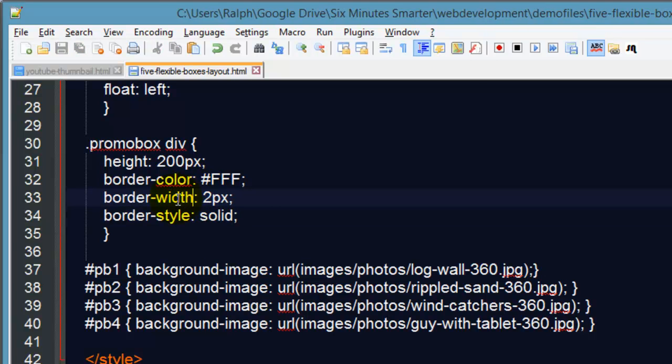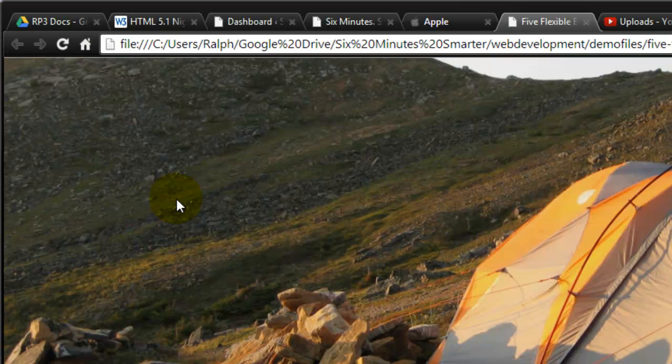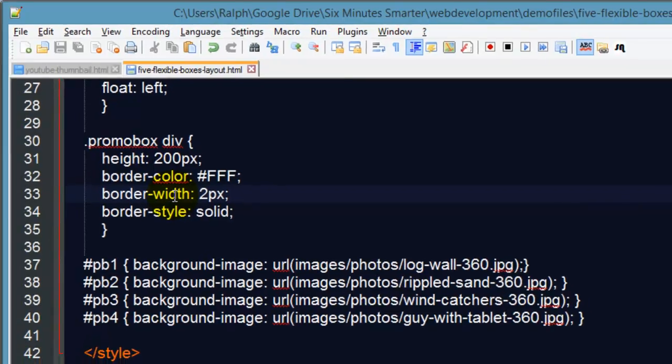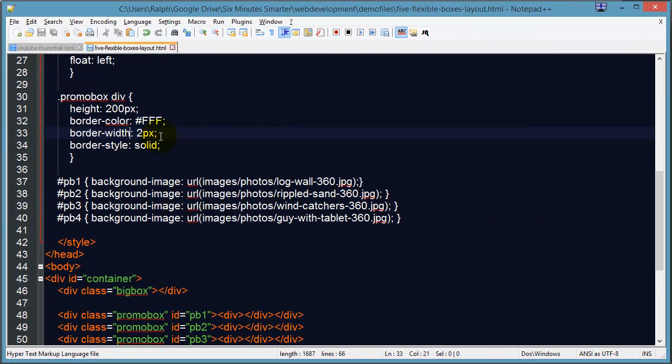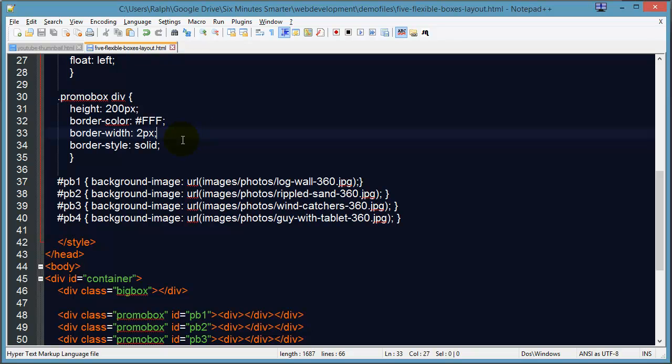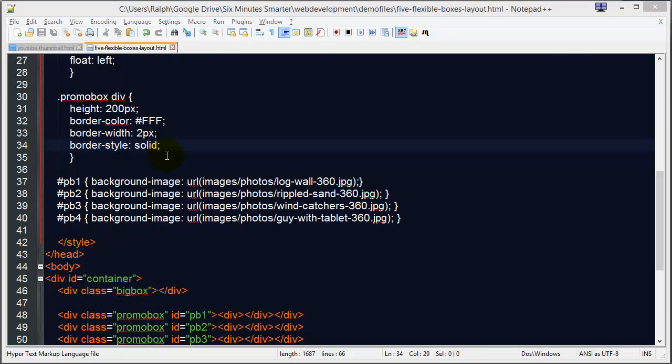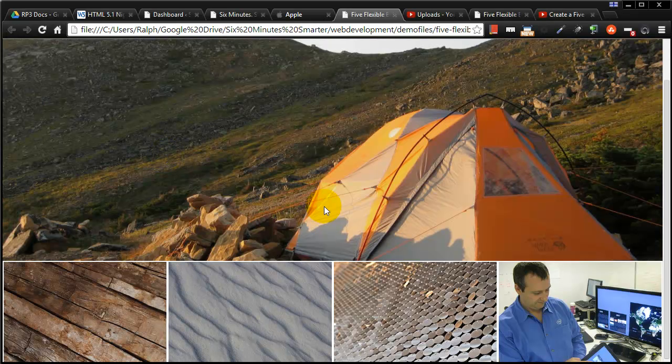It's border-width—I'm so used to doing the shorthand properties I've forgotten what the individual properties were. So we have border-color white, border-width two pixels, border-style solid, and now we get our white little boxes there. That's not too bad.